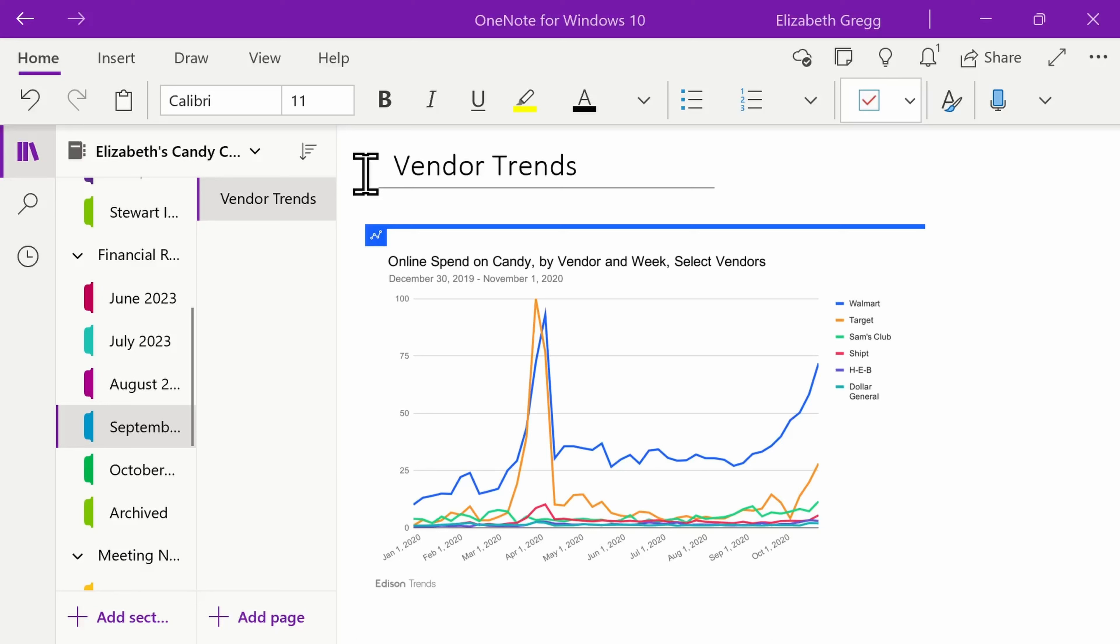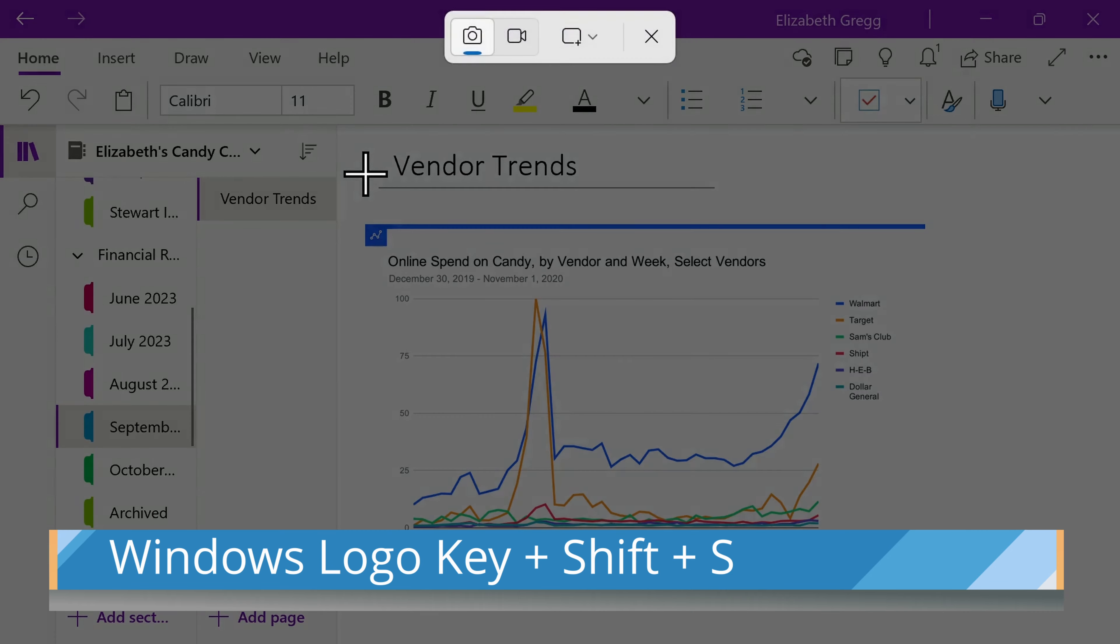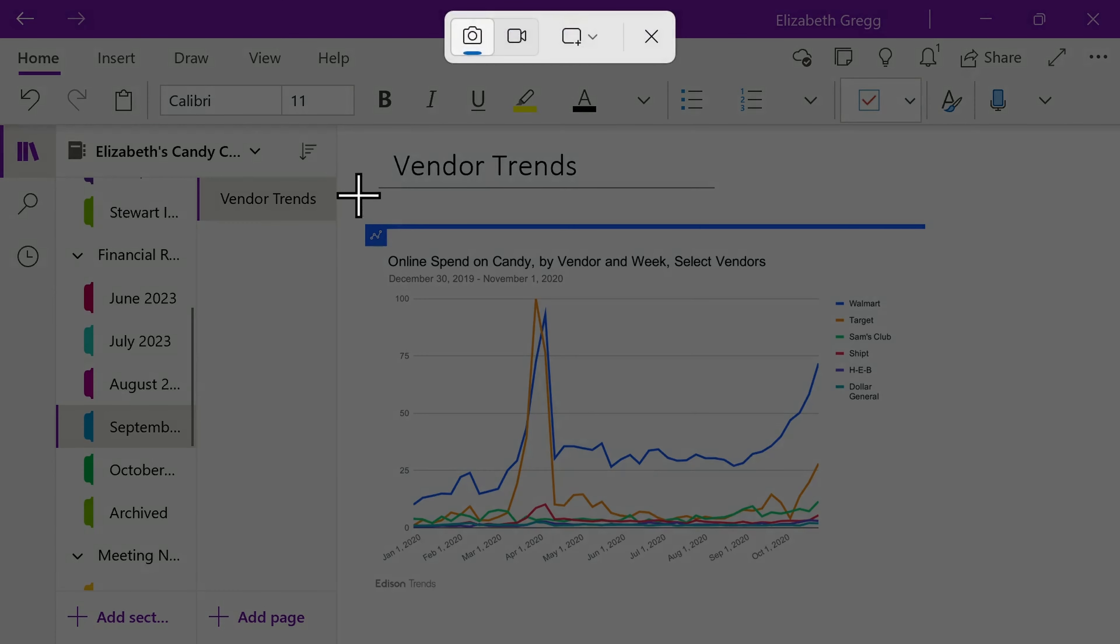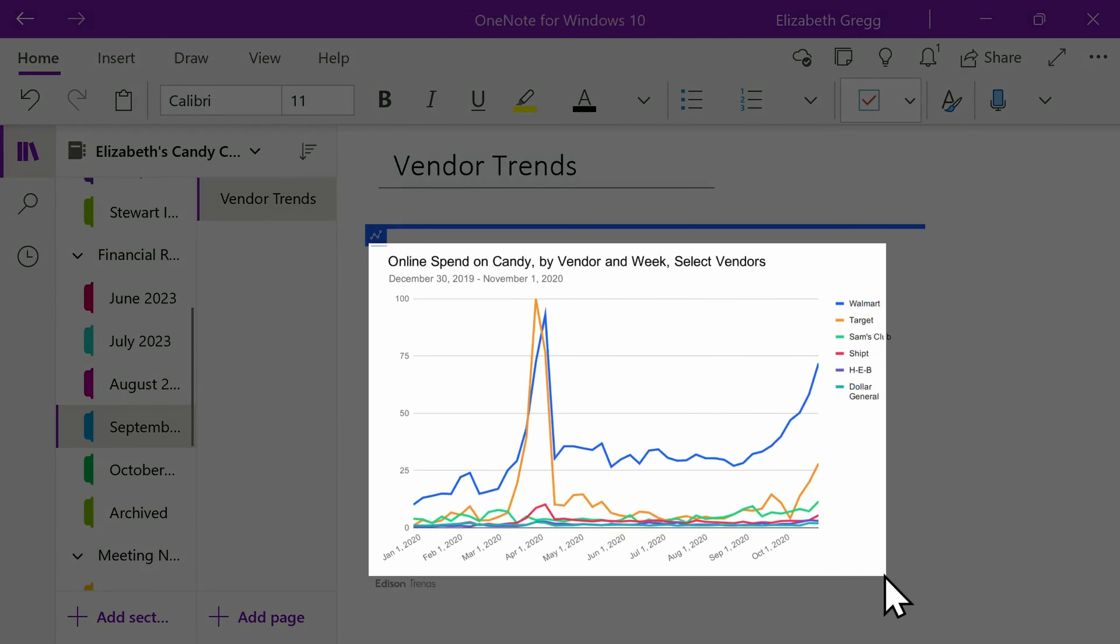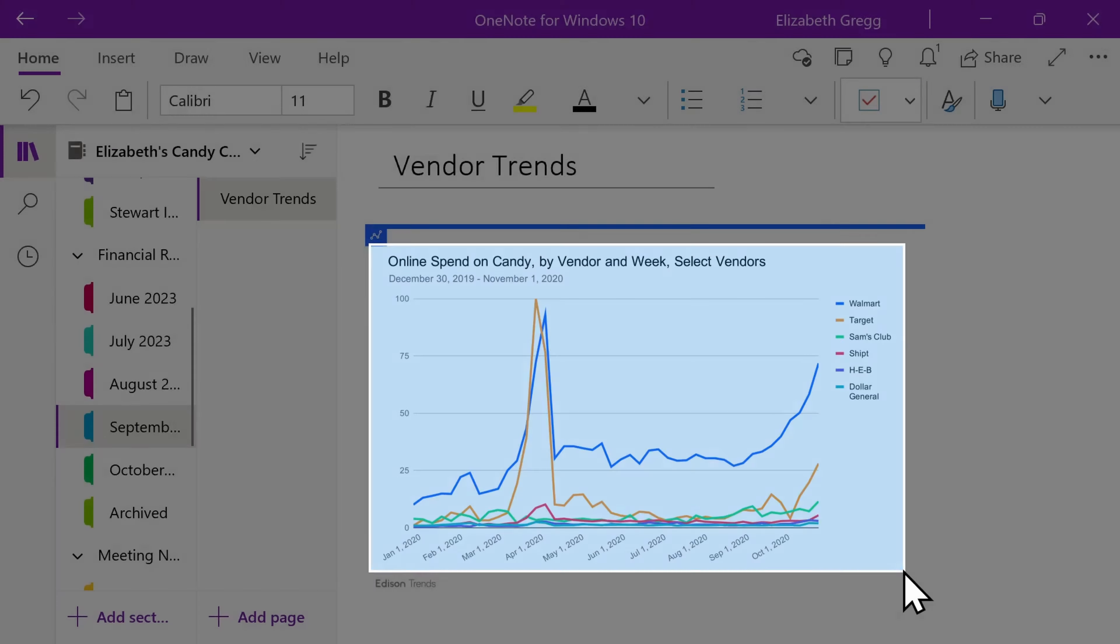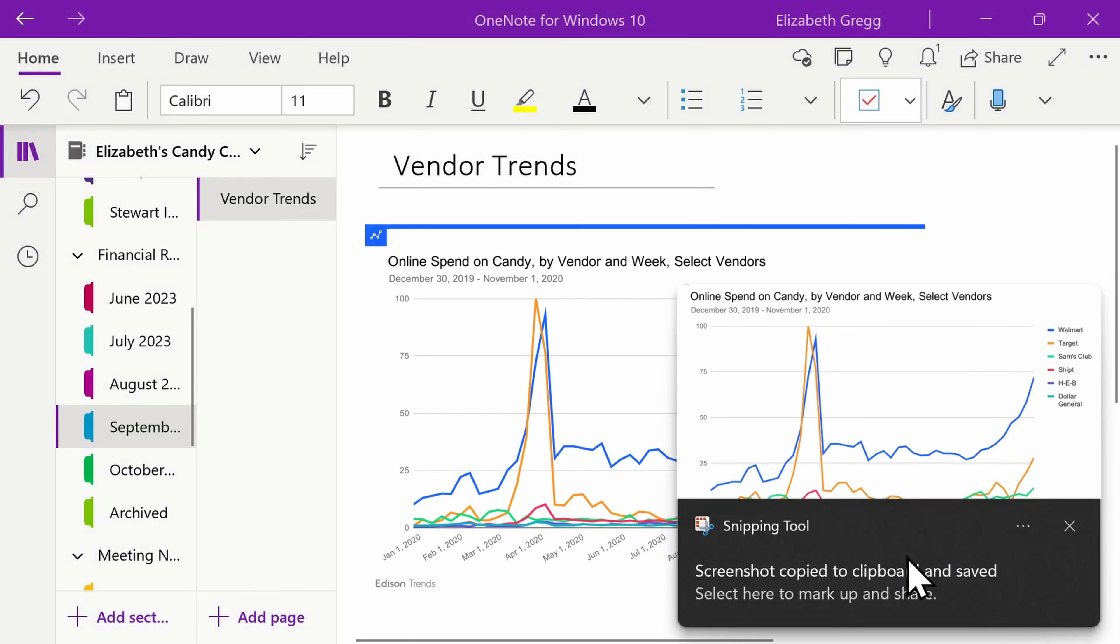To capture a specific area of your screen, press the Windows key plus Shift plus S on your keyboard. Your screen will dim and then you can drag your mouse to select the area that you want to capture in a rectangular format.